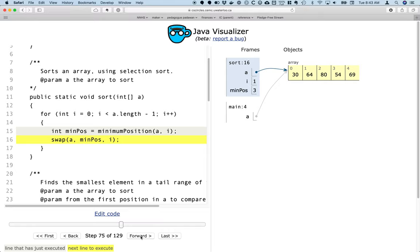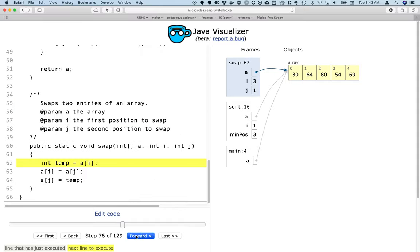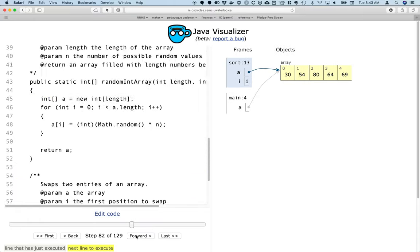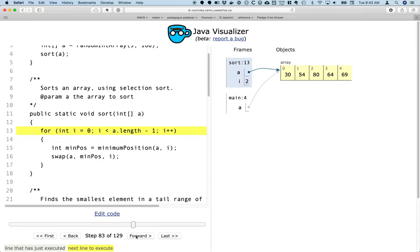And then we'll swap 54 with the element at index 1, 64, the beginning of the unsorted region. So let's verify that that actually occurs, and it does.